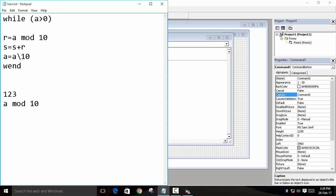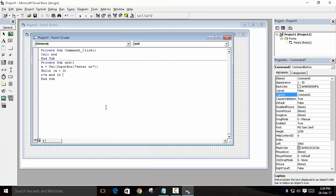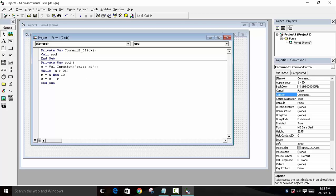For example, if our number is 123, and if we use A mod 10, what will happen? It will do 123 mod 10, and the answer will be 3. So this 3 will be saved in R. Now we have to add this number, so we will use another variable: S equals to S plus R. And we will initialize the value of S to be 0 so that there will be no garbage value.